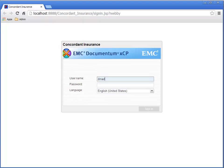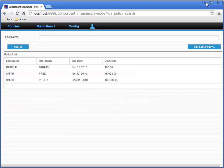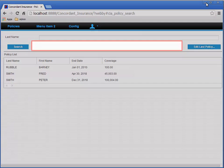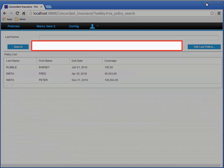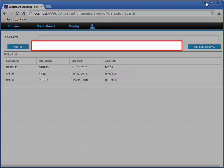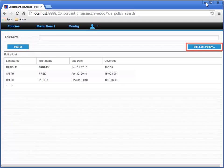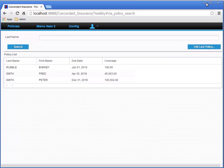Log in as DM admin and training. So here's the policy search home page again. Notice that the last policy page fragment is currently hidden, but the Edit Last Policy button is not hidden. So let's go back to XEP designer.